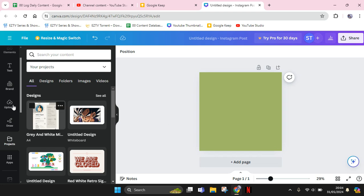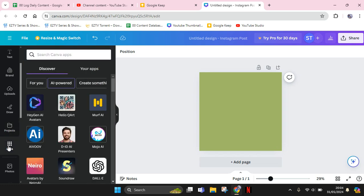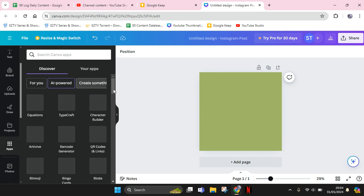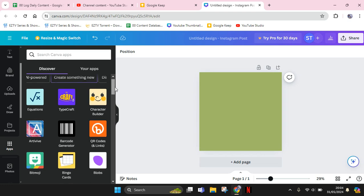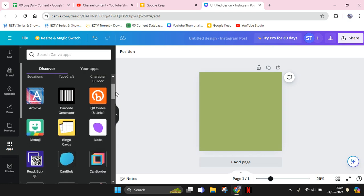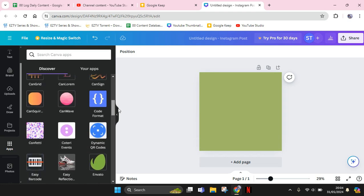First, you can just go to Apps on the left panel here, then click on this Create Something category, or you can just click on Search Canva Apps and scroll down and you'll find